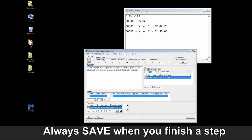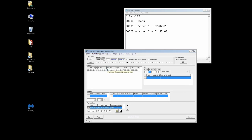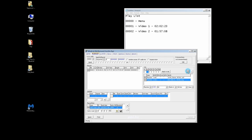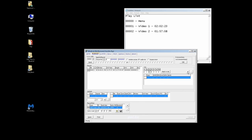We'll do the same thing for playlist two. In time is good. Out time: we'll change that to 1:57:07. The length looks good. Let's check the audio — same thing: we're going to go ahead and add the Dolby Digital in there and get rid of the LPCM. Let's add our subtitles. Excellent, it all looks good. Let's save.